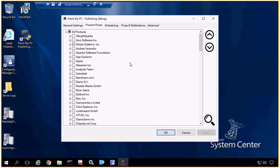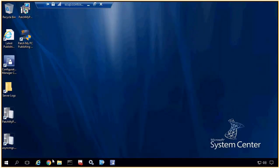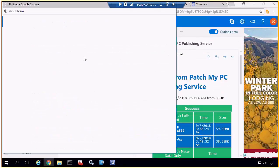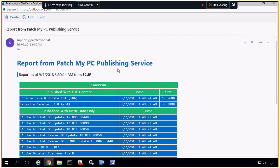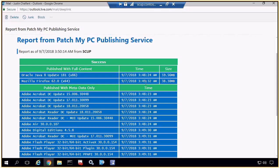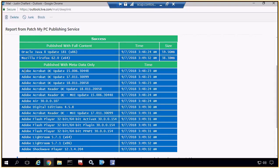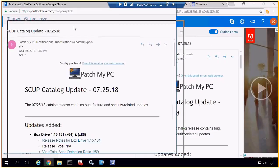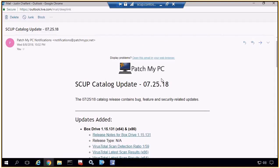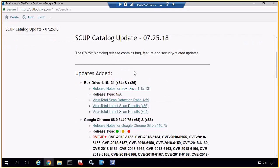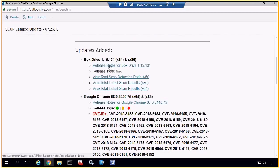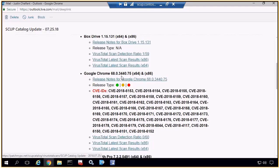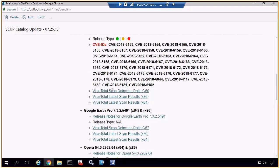The only time you might want to come back into our settings tool would be if we release a new product that you didn't previously have checked — you would just come in here to enable that new product. Jumping over to our email, since we had the email option enabled, we're going to send you an email report that says these updates were published with full content — that's our two updates for Java and Firefox — and then we also have all our Adobe updates that were published with metadata only. If you sign up for our newsletter for our main catalog releases, we'll give you information about the release notes, the VirusTotal scans performed on each update, as well as any security CVE IDs associated with any release within a catalog update.